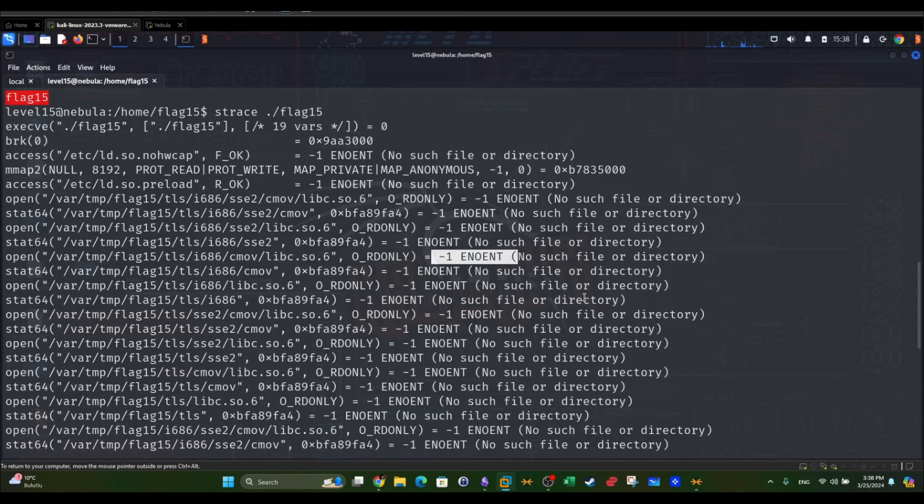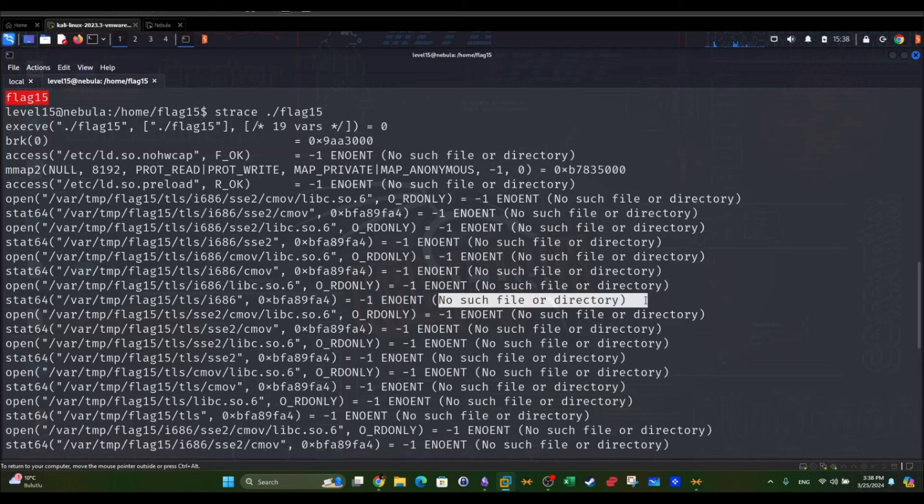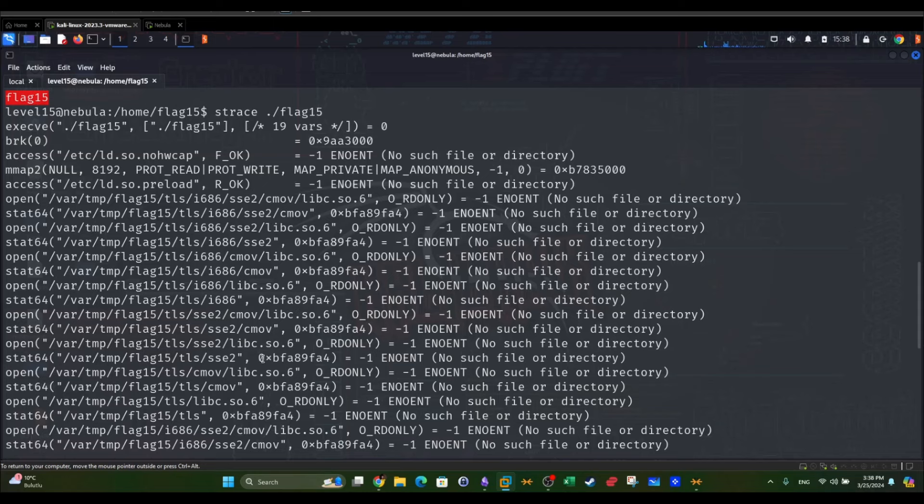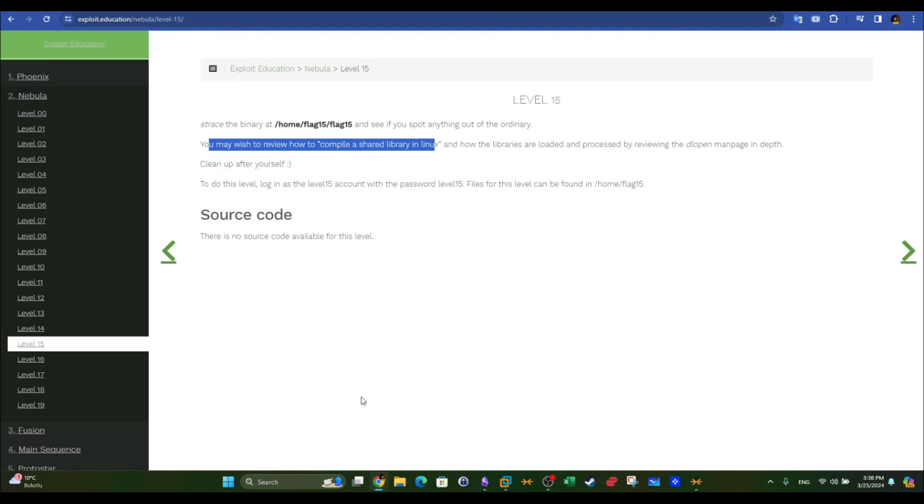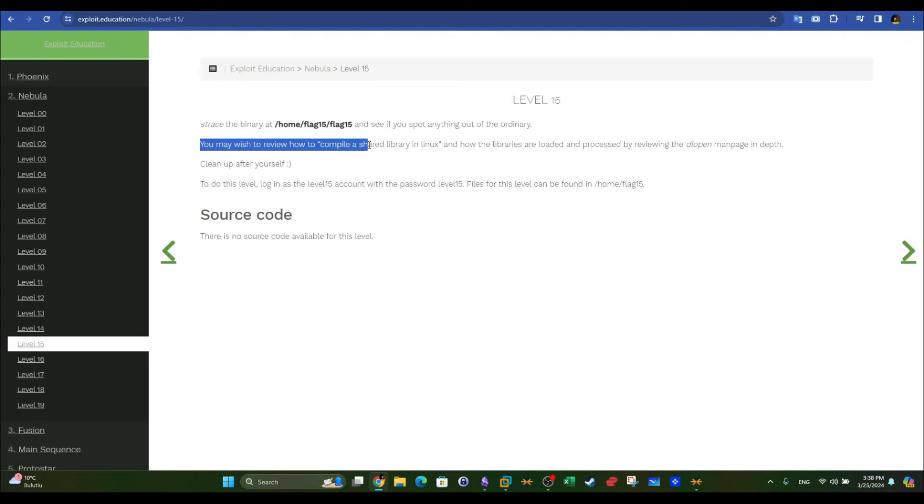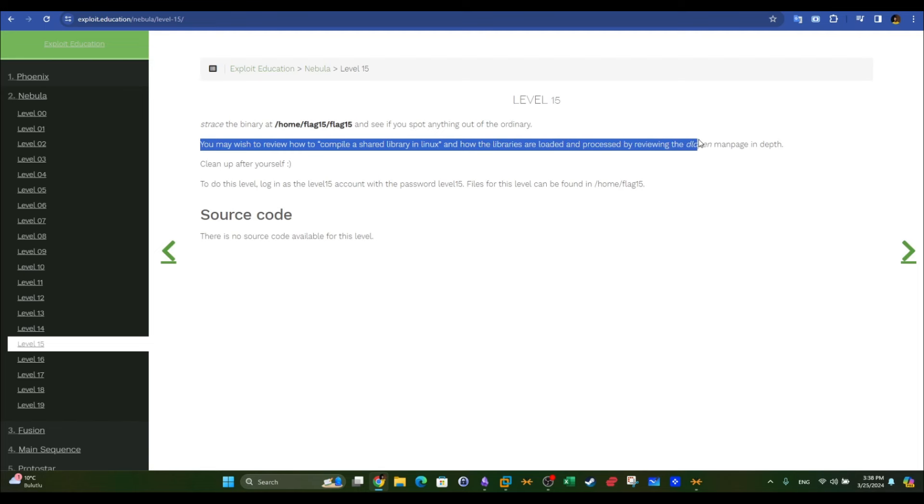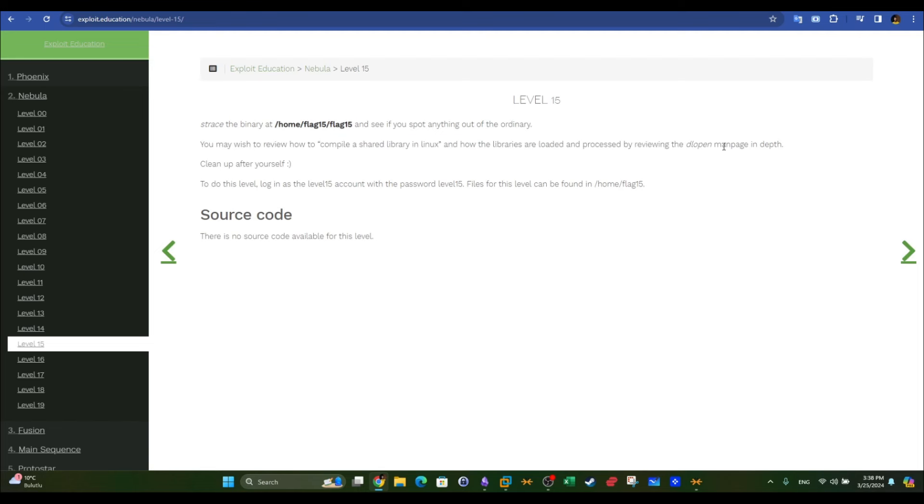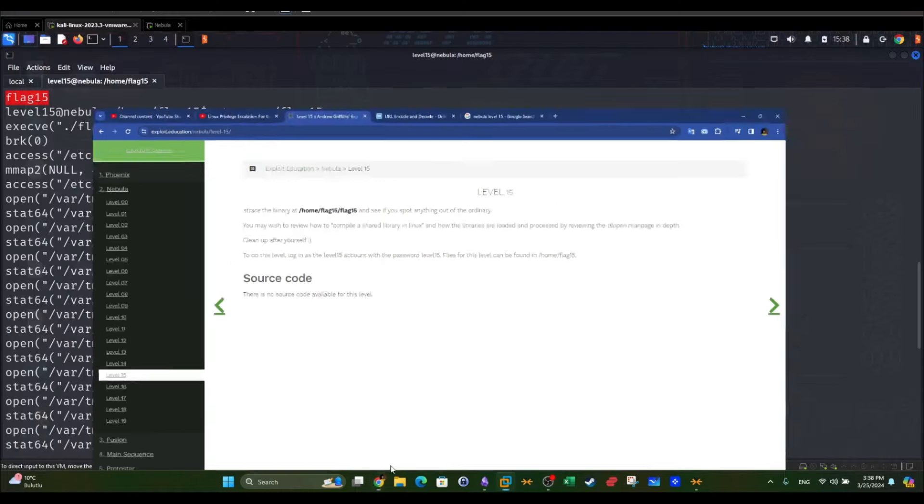The errors dictate or indicate that there are calls to non-existent files, including a shared library file. If you go back to the description here and read the hint, you may wish to review how to compile a shared library in Linux and how the libraries are loaded and processed by reviewing the dl_open man page in depth. Clean up after yourself.